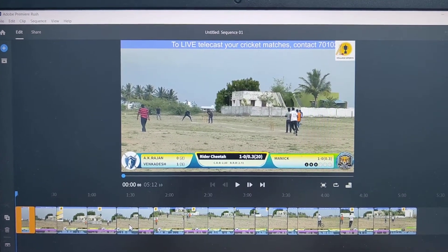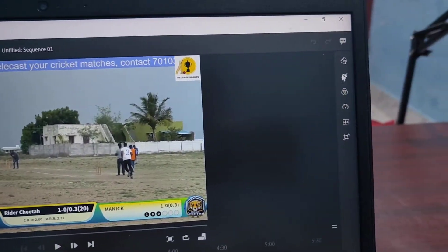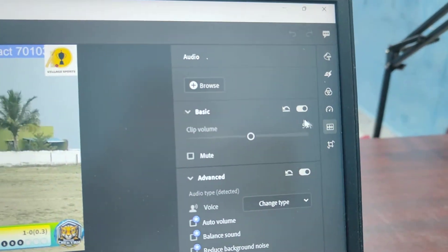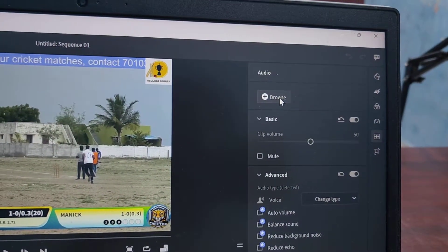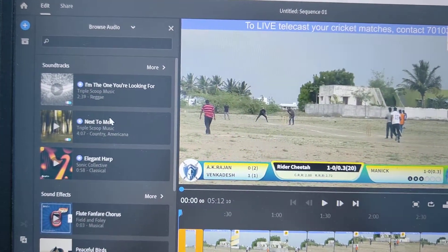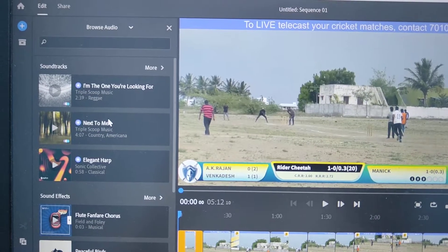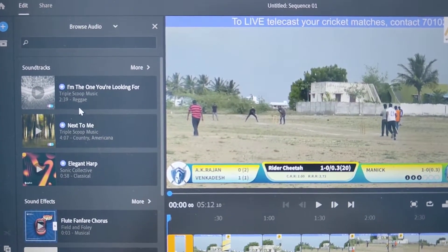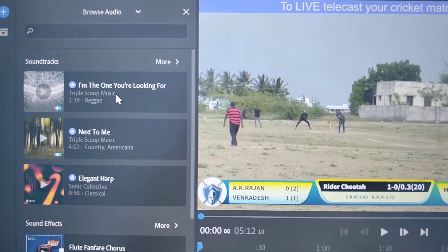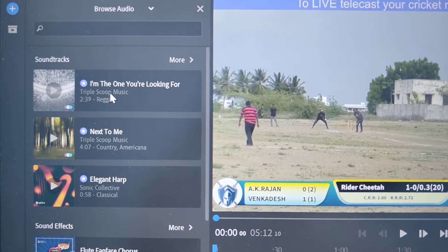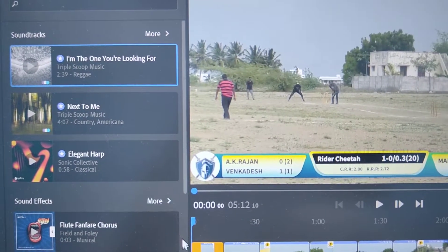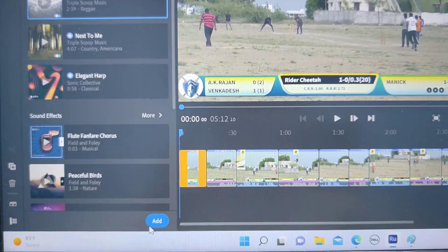You can add audio in two ways. The first one is using this icon — click here, then click on Browse. Here you will find some audios available in Adobe Premiere Rush itself. These are system audio, that is software audio. If you want to use a soundtrack, just click it and click on Add.